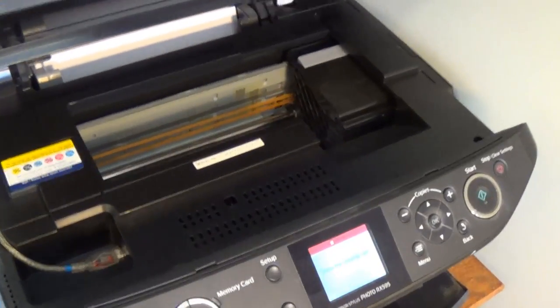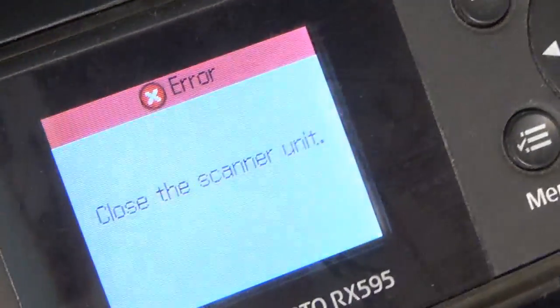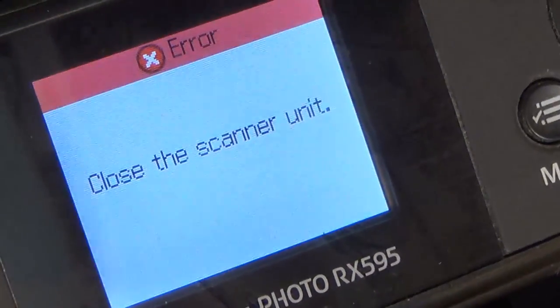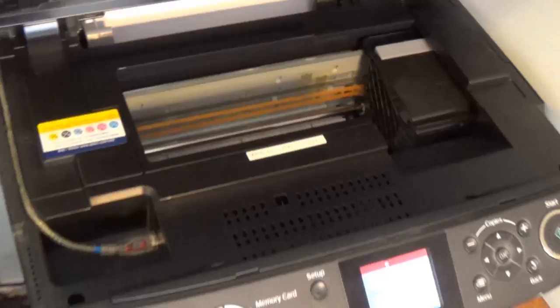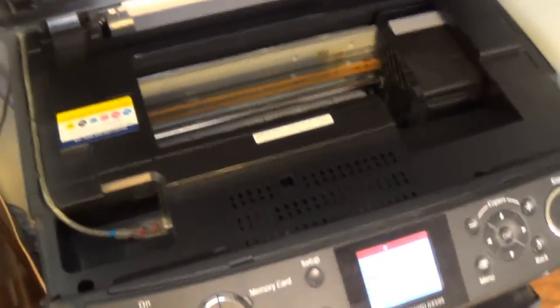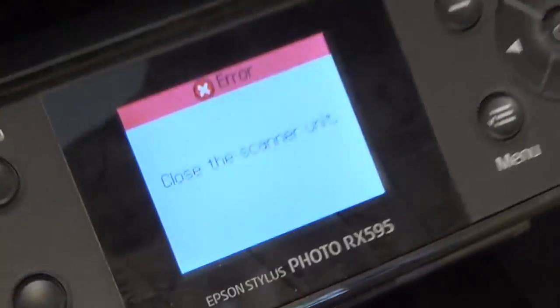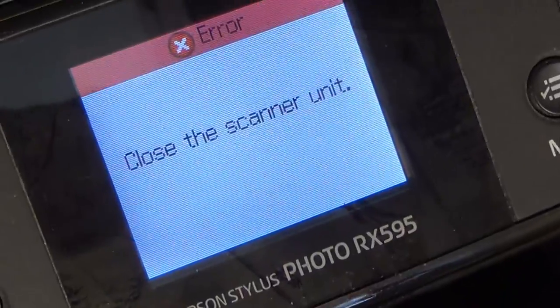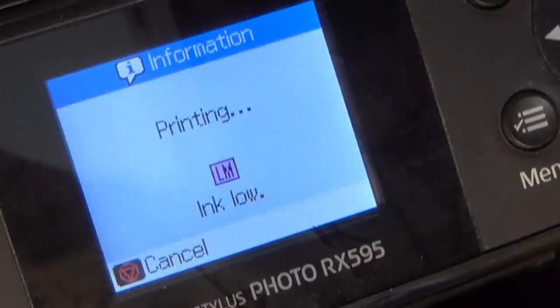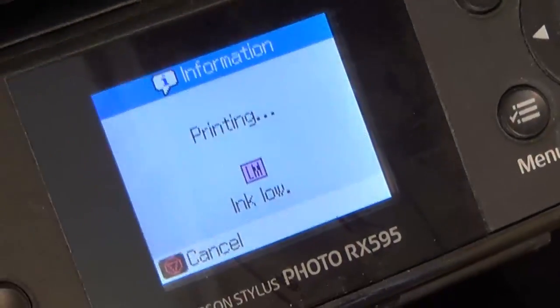It's all done recharging. It has a new message that says close the scanner unit. Since I opened up the door, I still need to shut this. That's what it's waiting for. I shut it and then it continues with my printing.